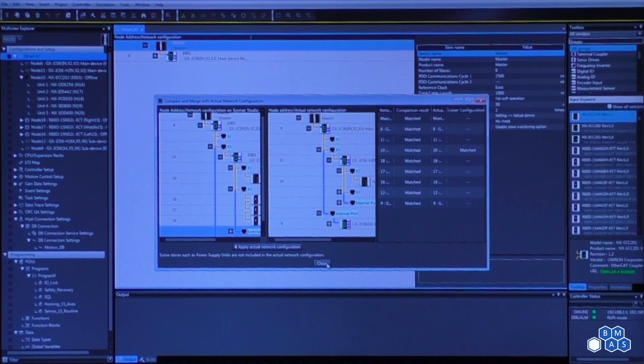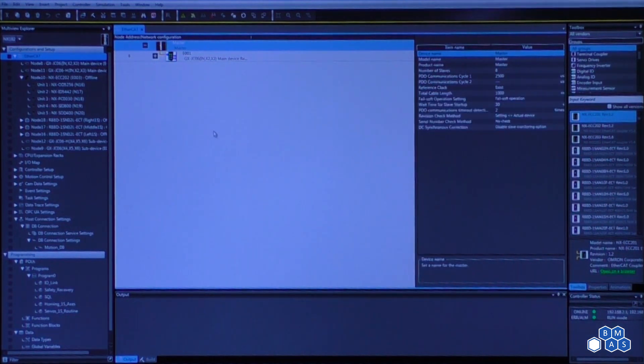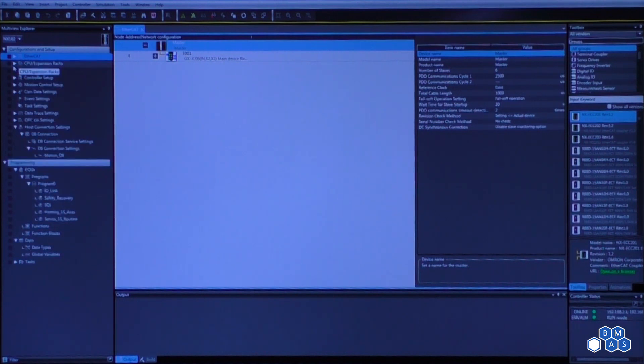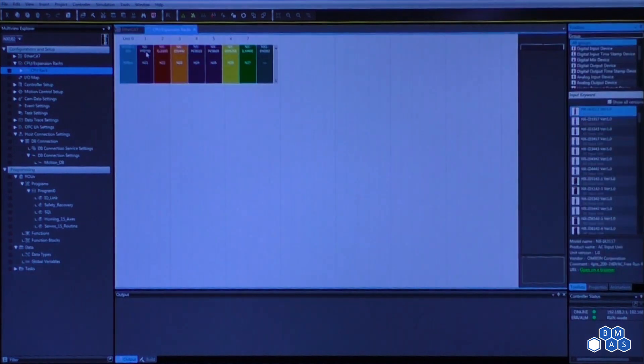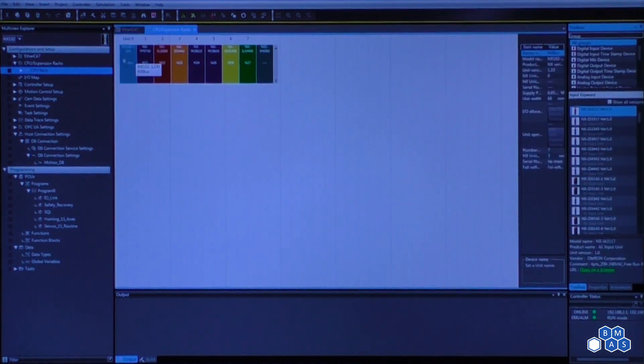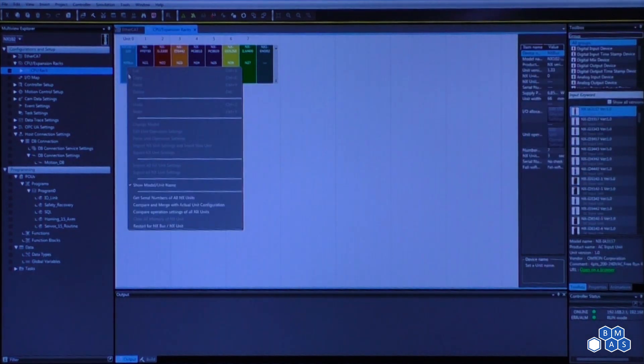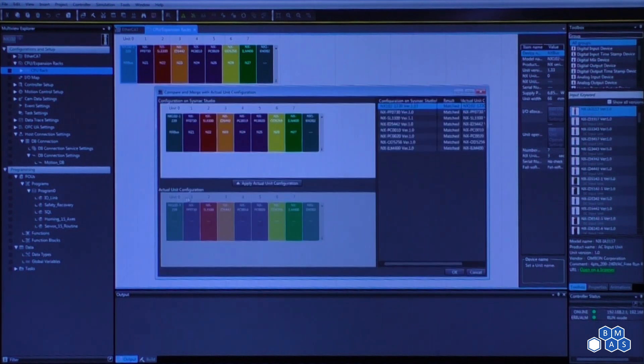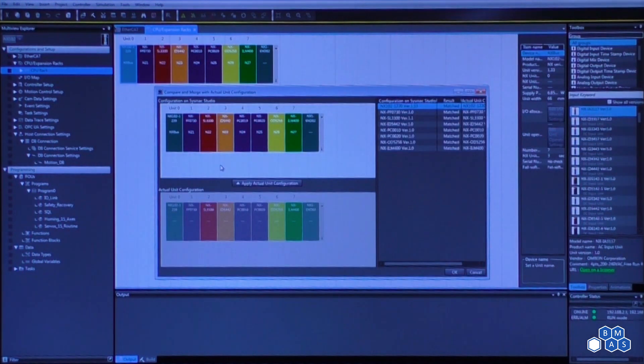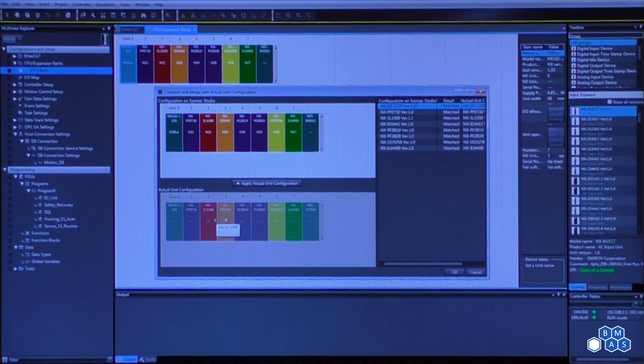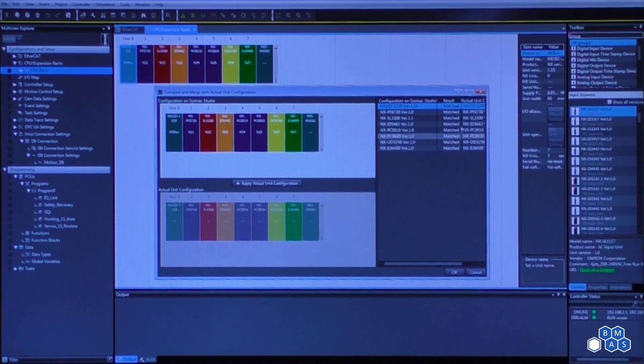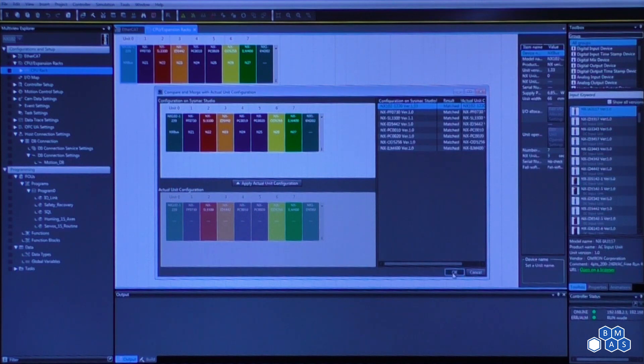Once we apply that, we can close this window. As we mentioned, we're working from the top down, we would now go to the CPU expansion racks. Again, we would do the same concept of what we just did, right click on the processor, compare and merge with the actual configuration. This is what is actually there, this is what's in the software configuration right now. If we wanted to apply it, we would just click on the button. Since everything matches, we can just hit OK.